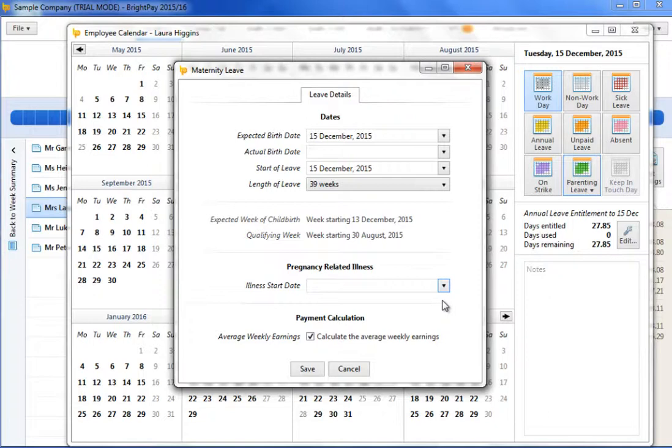her maternity leave and statutory maternity payments, if entitled, will begin automatically from this point. Her length of leave will also be updated to reflect this and can be amended if necessary.